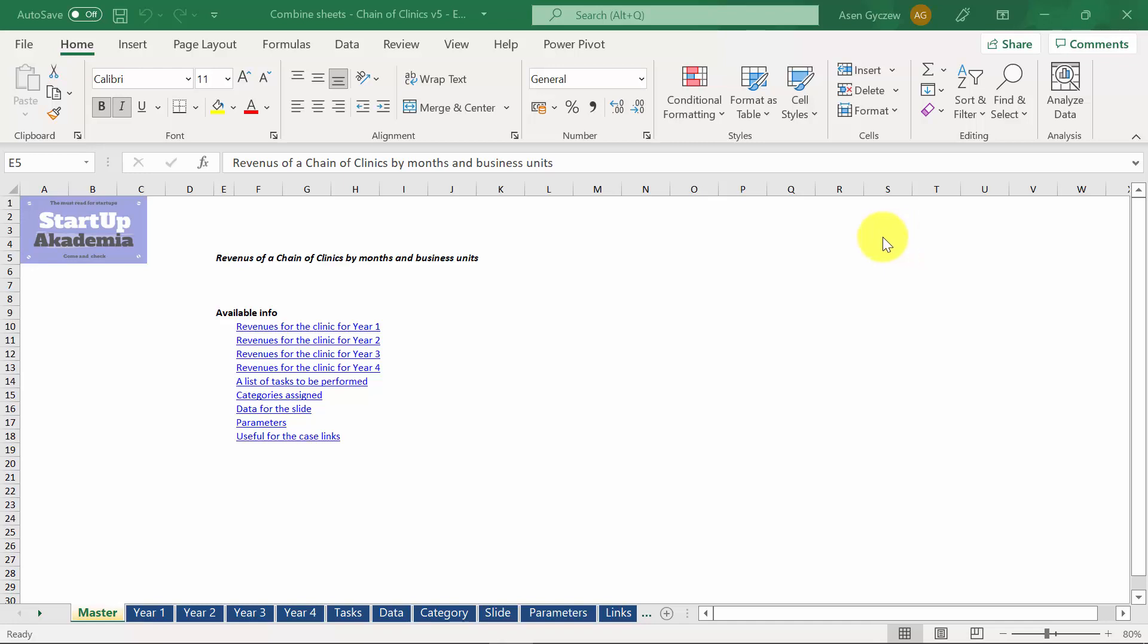So let's have a look at the data sets that we will need to solve this case study. Attached to the lecture, you'll find two files. The first one, called Combine Sheets Chain of Clinics version 5 empty, will be the input file, in other words, the source of data.